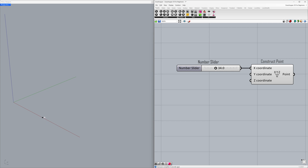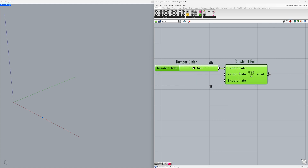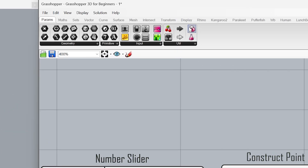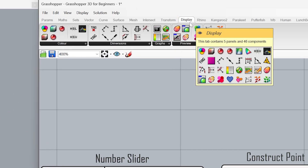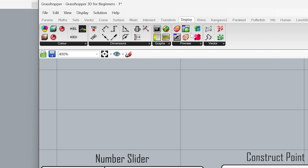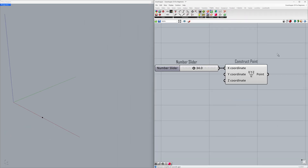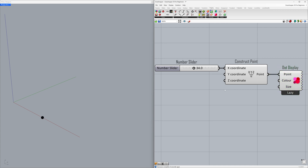To make the point more visible, let's use the Dot Display component. Under Display, find Dot Display and drag and drop it onto the canvas. Connect the point to the Dot Display component — after this step, the point is now more visible on the Rhino viewport.